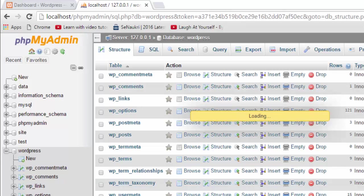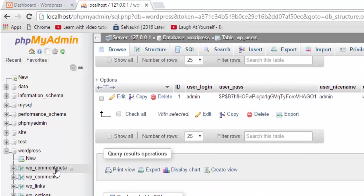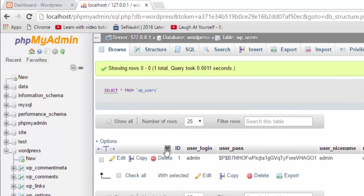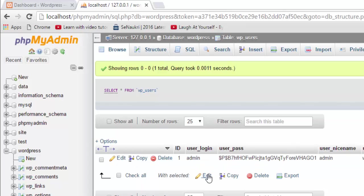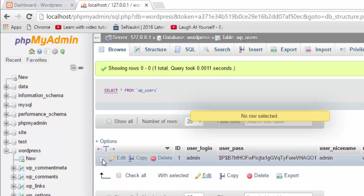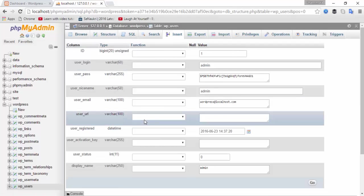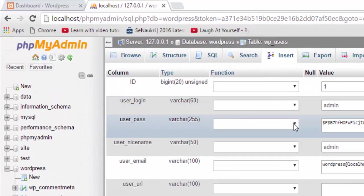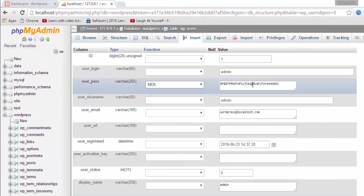In wp_users, this is the user login and user password. If you want to edit this, click on Edit. Select the row and click on Edit. You can see the password field. Select MD5 and then type your new password.